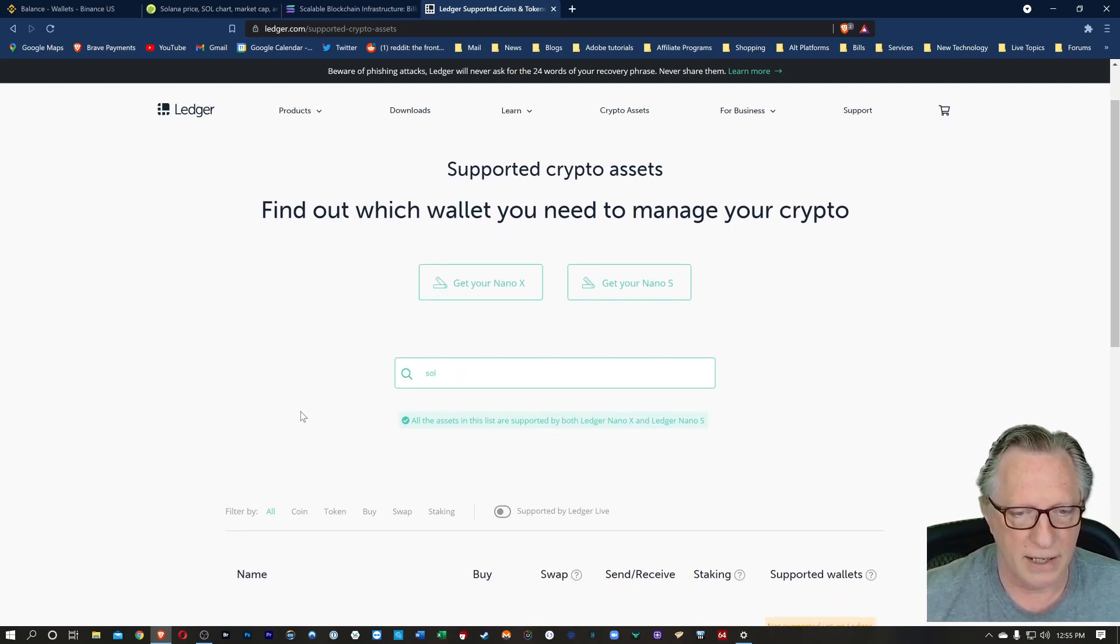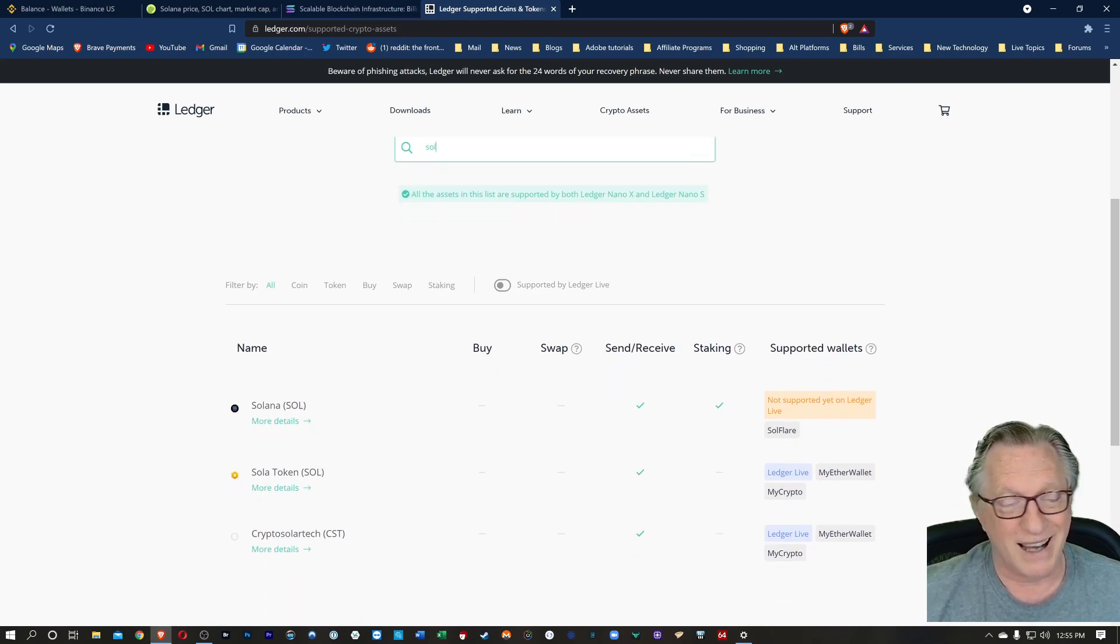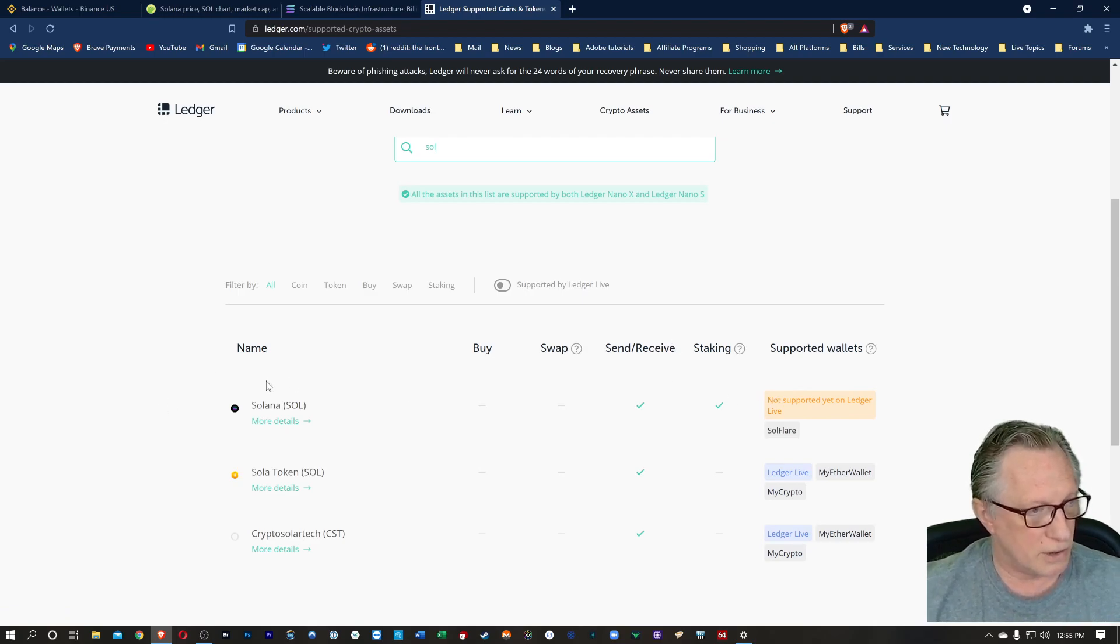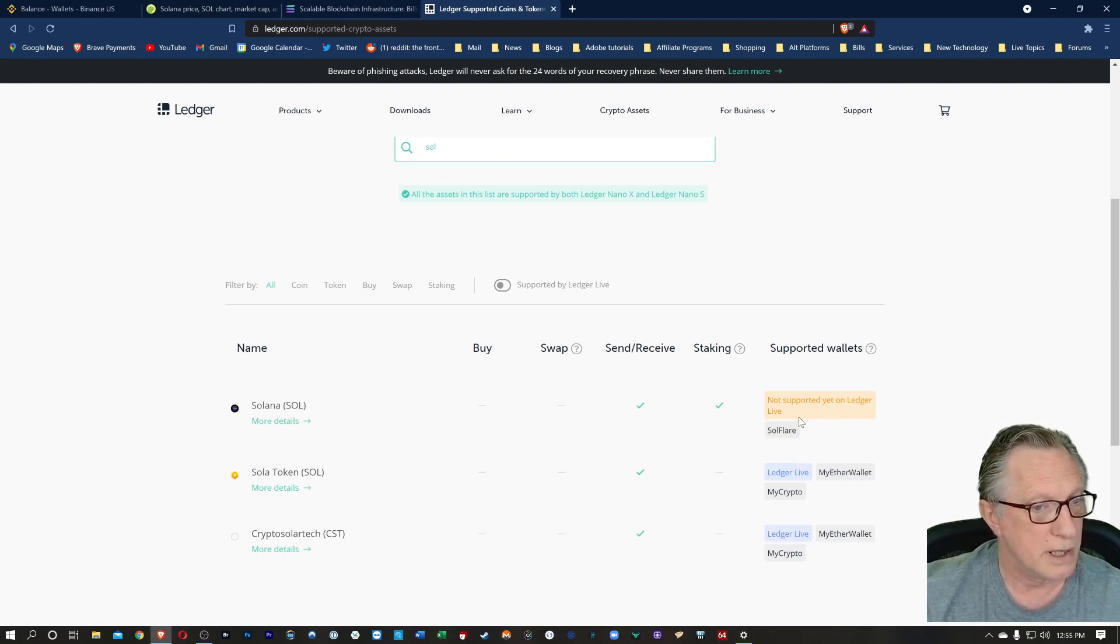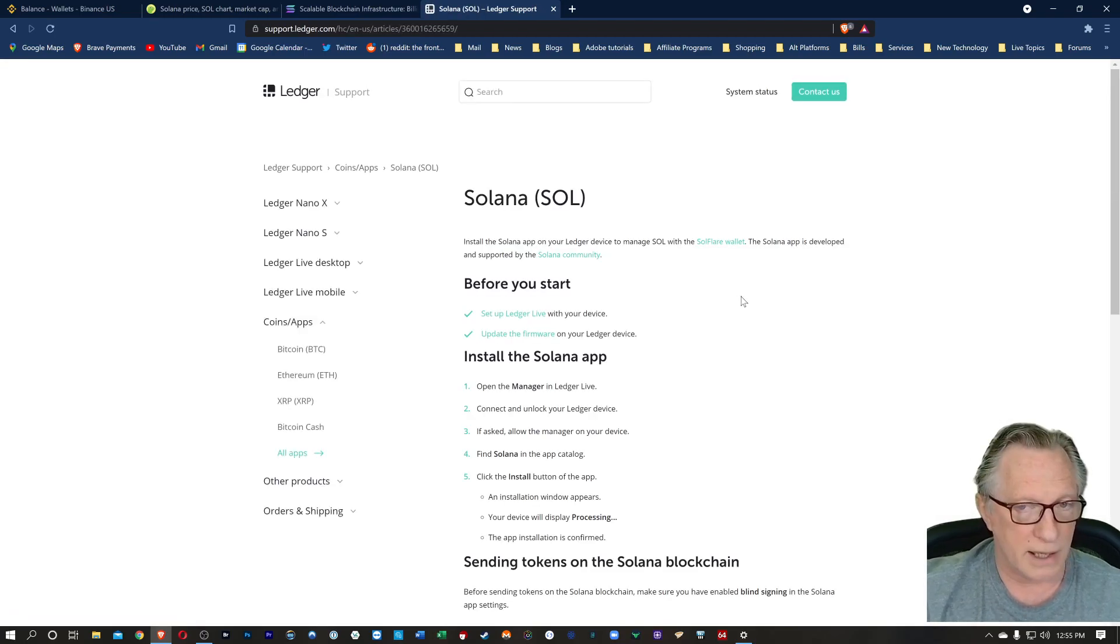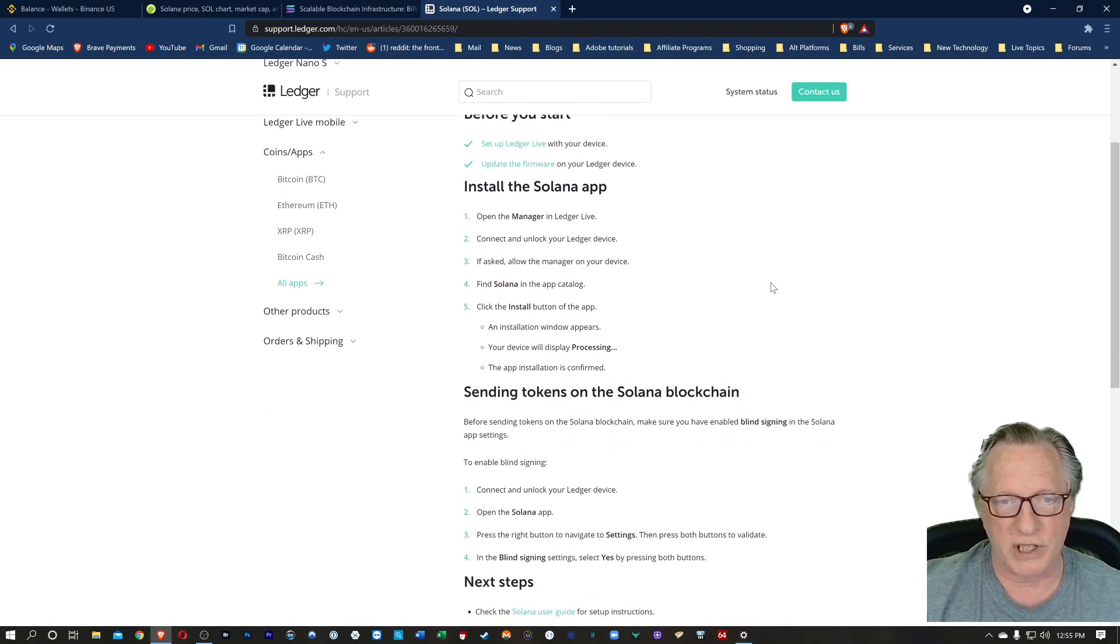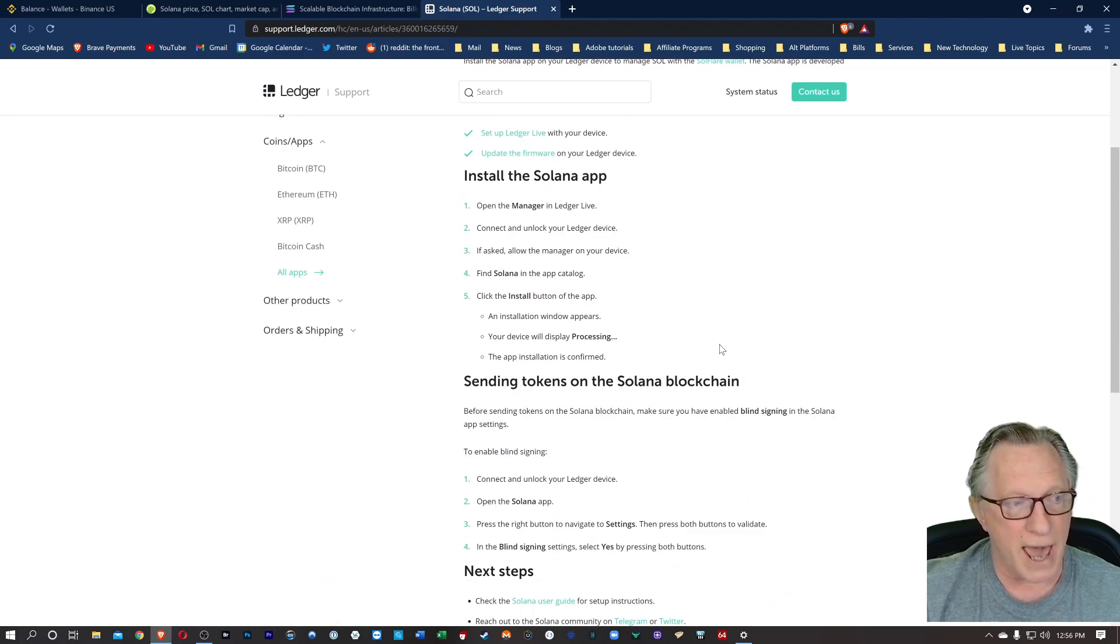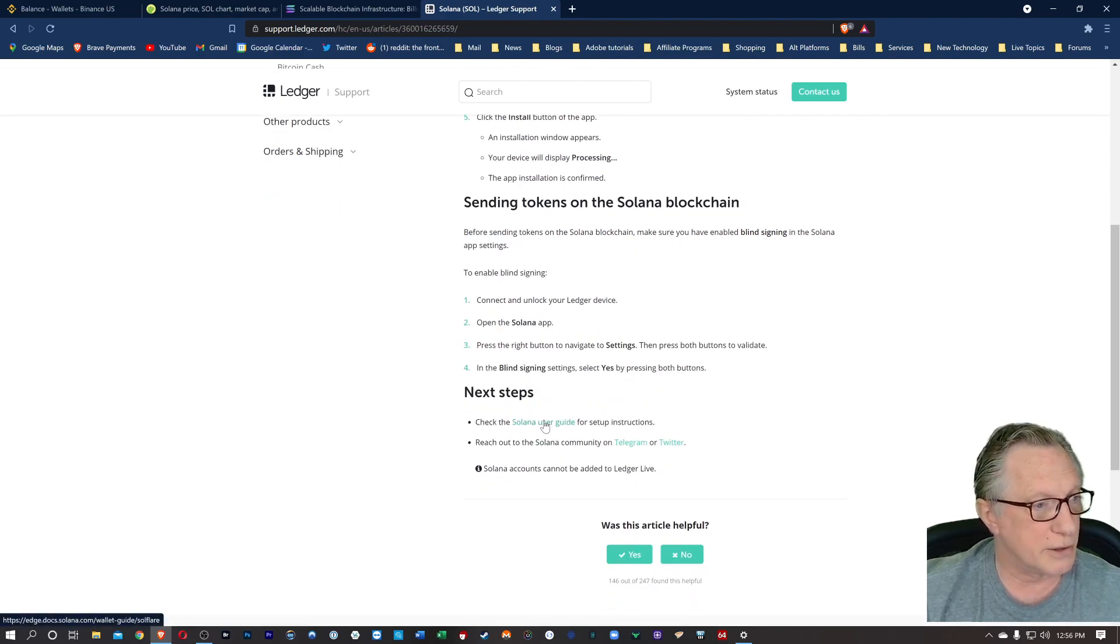And then just scroll down. As you can see, they do support Sol, but not in Ledger Live. But you can use your Ledger Nano hardware device to manage Sol. You're going to need to use a third-party wallet in order to do it. So I'm going to go over here to more details, and I'll put a link to this guide down in the description below. It's pretty straightforward. We just need to go to Ledger Live and download and install the app on our device, and then they'll give us directions on going over to the third-party wallet.